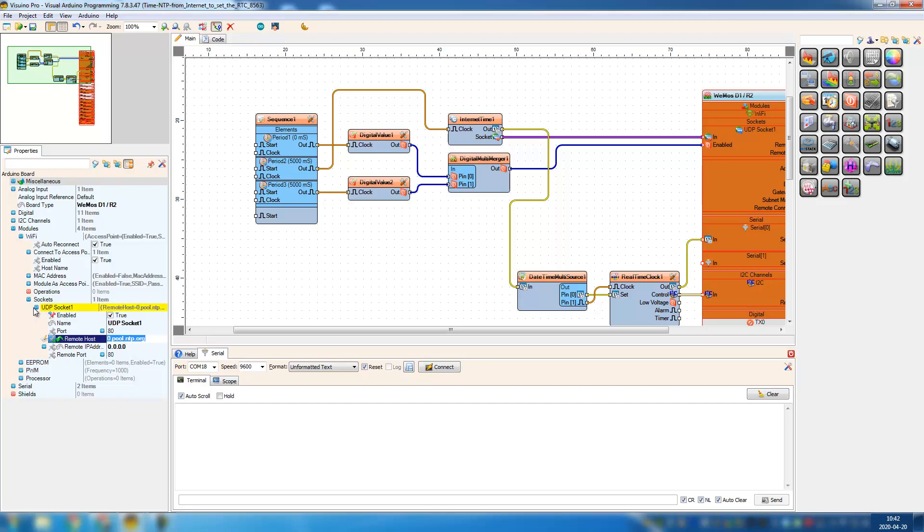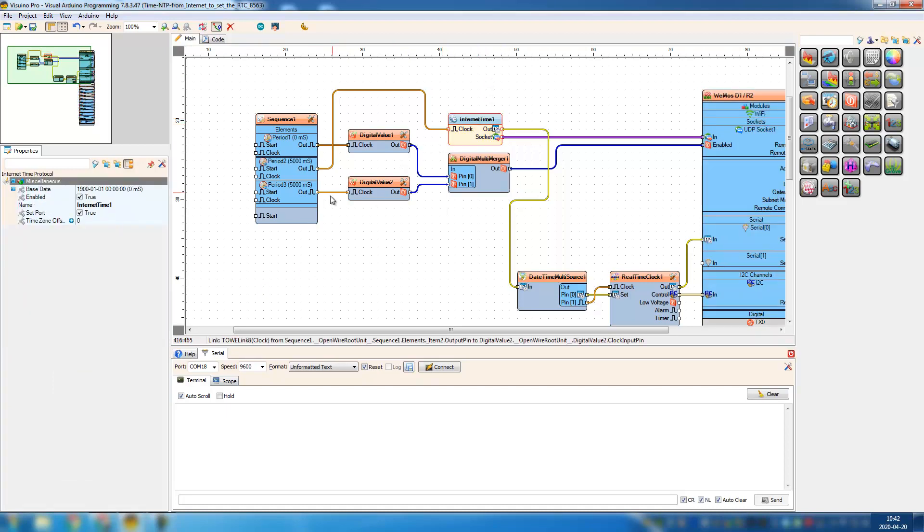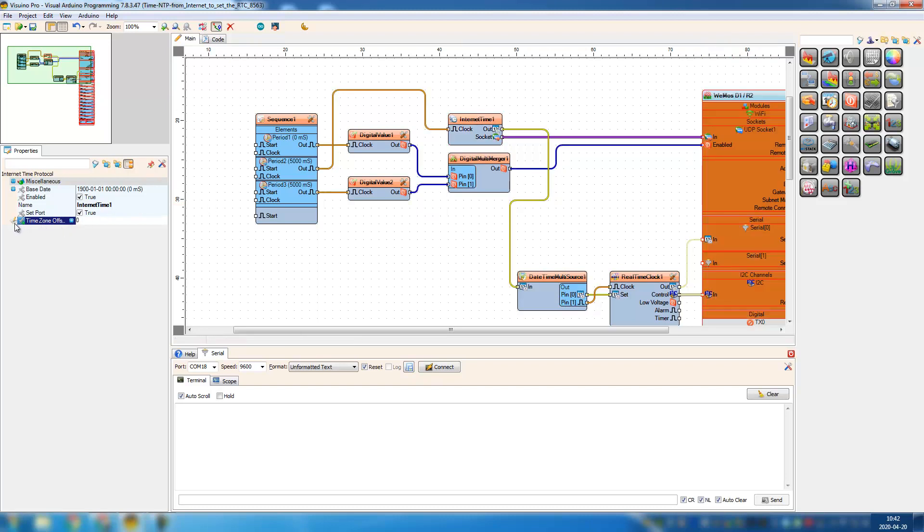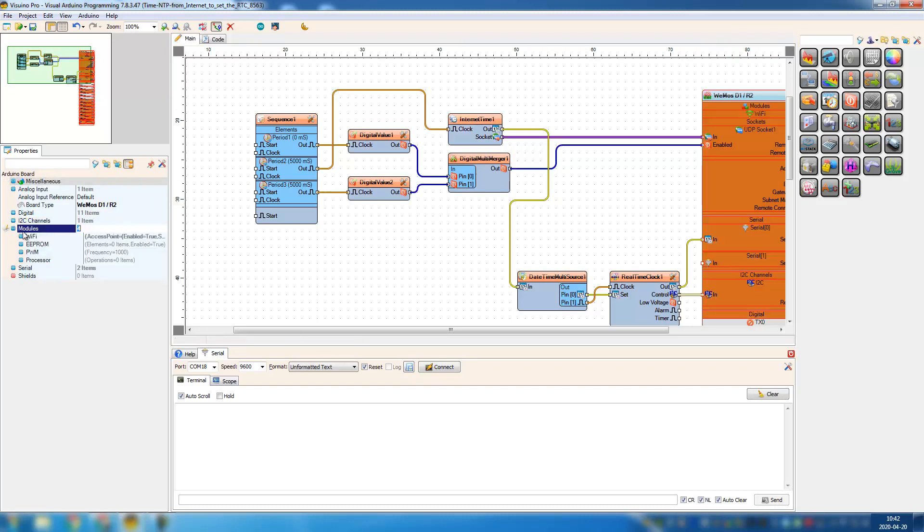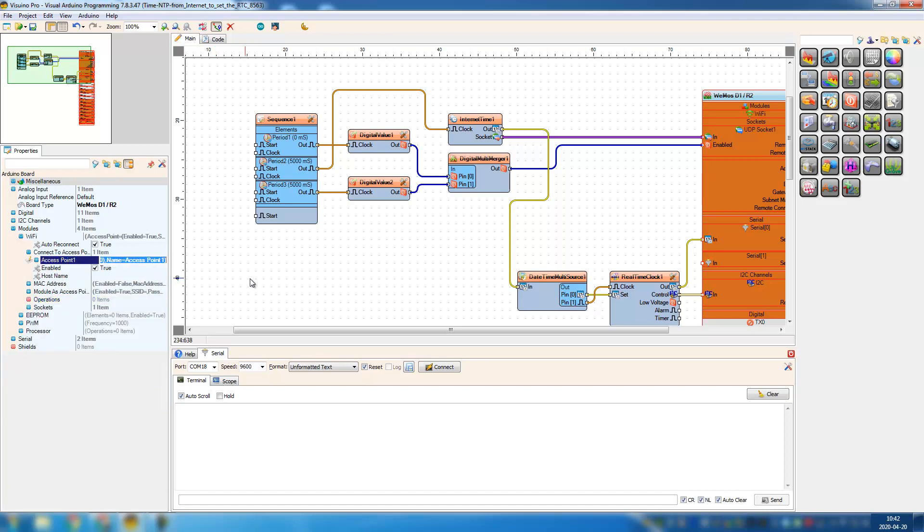Alright, if you just upload it now, it's going to set the time according to the Greenwich time, I think it's called GMT. For me, it's not the correct time, but I'm gonna show what happens. So first we're gonna set the Wi-Fi settings in the properties, and when you've done that, you just have to upload the sketch.